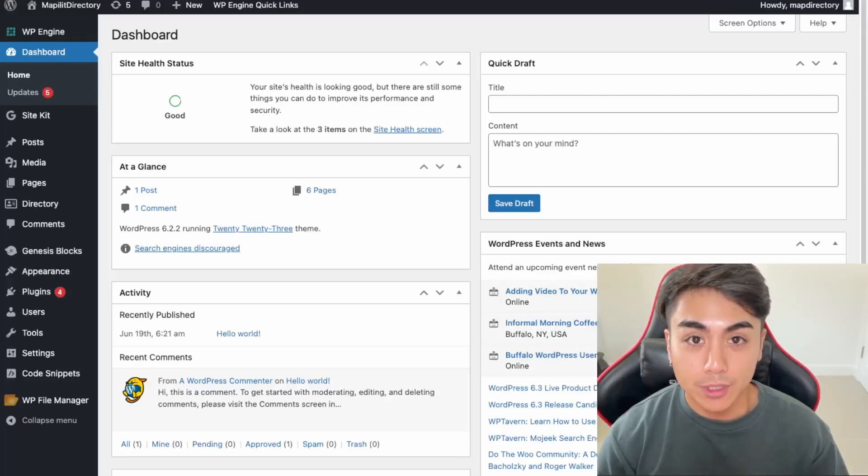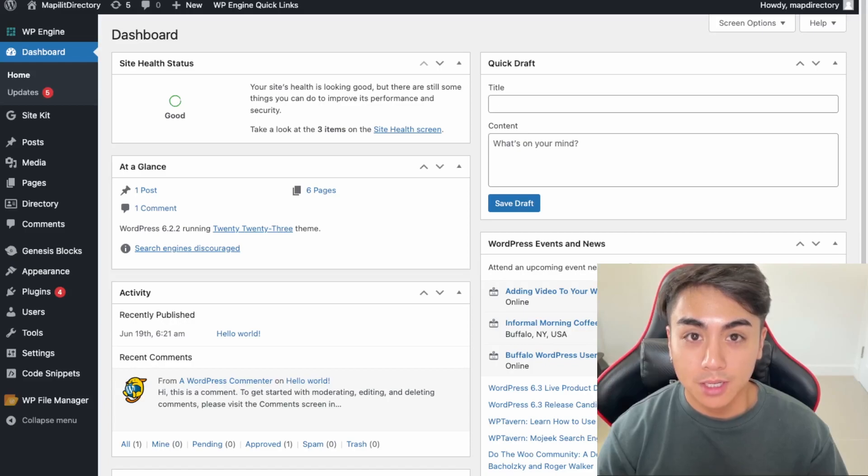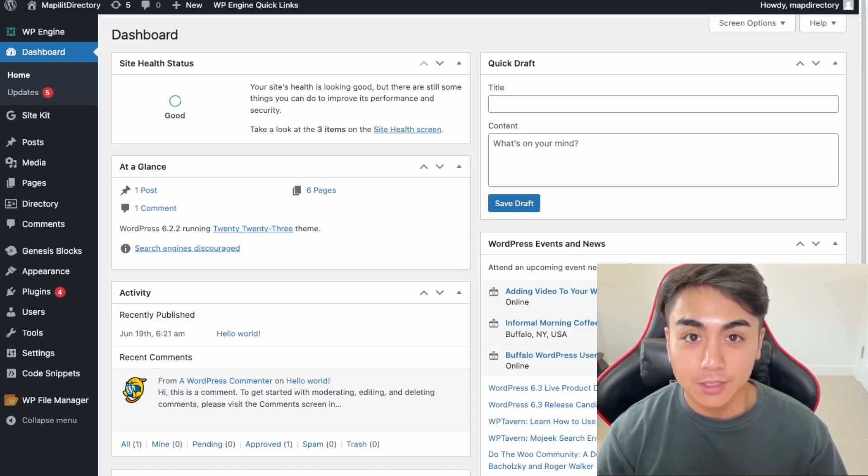Hi, in this video we'll be going over a checklist of things to check before you launch your WordPress website. If this is something you'd like to learn how to do, then watch this video.